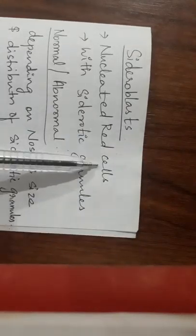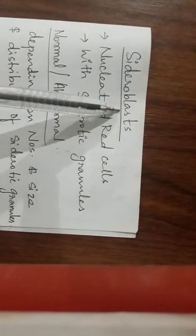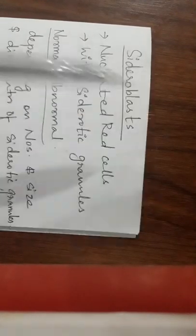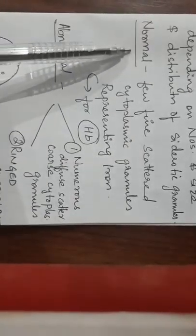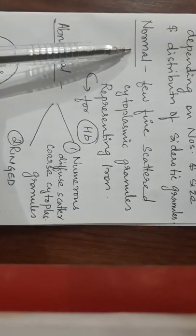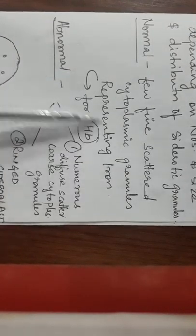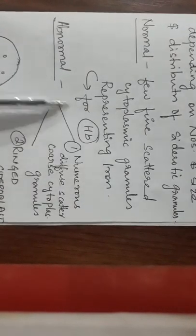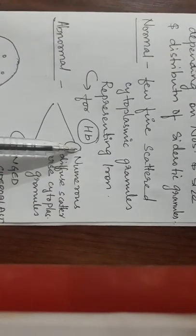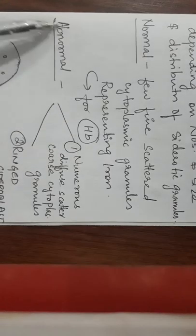You can remember: sideroblasts contain siderotic granules. They are nucleated red cells. Blast, as I said, is related to RBC. Normal type sideroblasts show only a few fine scattered cytoplasmic granules representing iron to form hemoglobin.